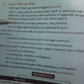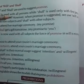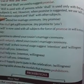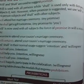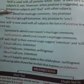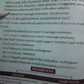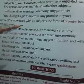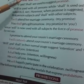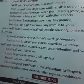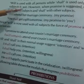Will and shall are used to suggest a promise. Will is used with all persons, and shall is used with I and we only. However, when a promise is suggested, we use will with first-person subjects (I and we) and shall with other subjects. For example: 'I will attend the marriage ceremony — it's my promise.' 'You shall get a gift tomorrow — my promise to you.' So when expressing a promise, the usage of will and shall is reversed from the normal rule.